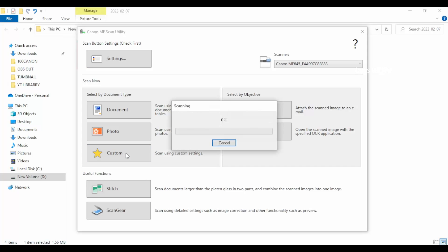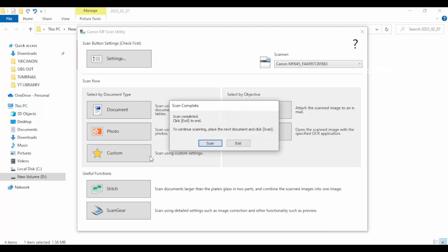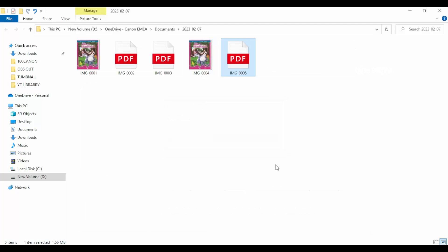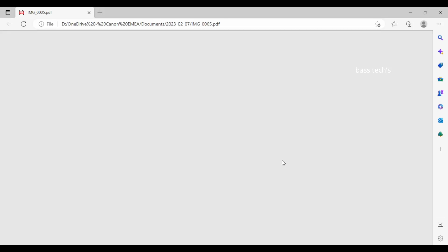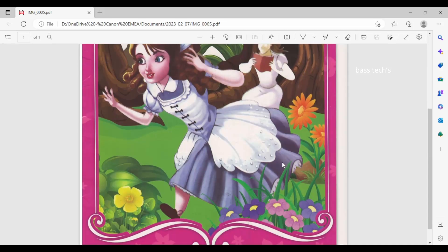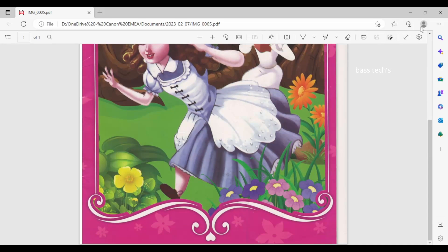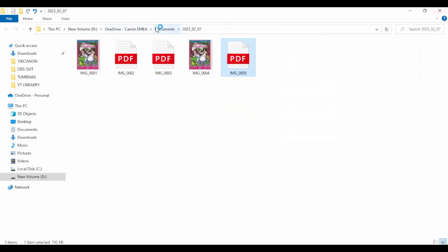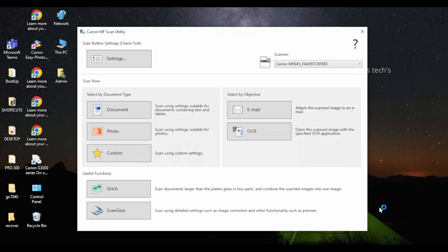Now I try to do the custom again. Because document and photos are presets defined by the application, custom is the one which we can determine what settings need to be done. The earlier customs what we were doing was pushing from our MFP. This time we are pulling from MFP.